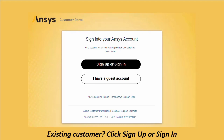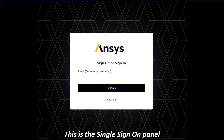Let's see the steps to access the customer portal via SSO for the first time if you are an existing Ansys customer, by using the sign up or sign in option. Enter your email address to begin. This should be your corporate or institution email address which can be associated with your company's Ansys licenses.